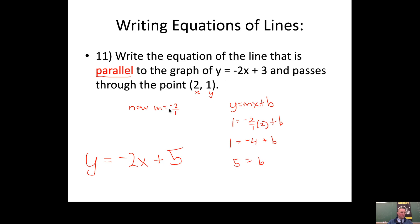Notice I didn't write my slope as a fraction here because it's an equation. If I'm writing a slope I want it as a fraction because I might use it to plot, but if I'm writing an equation I'll just write it as a number.